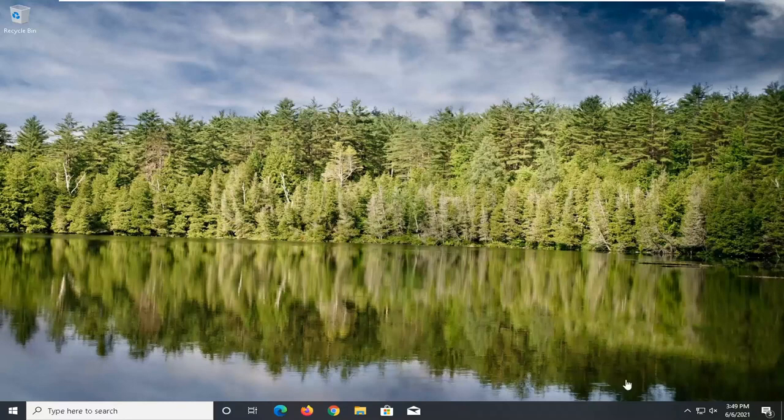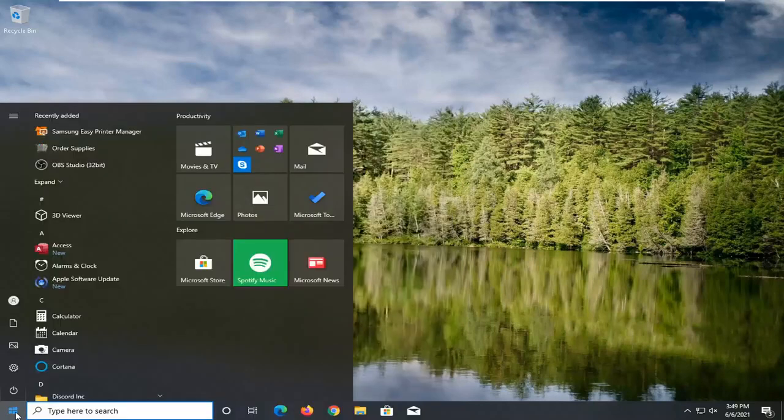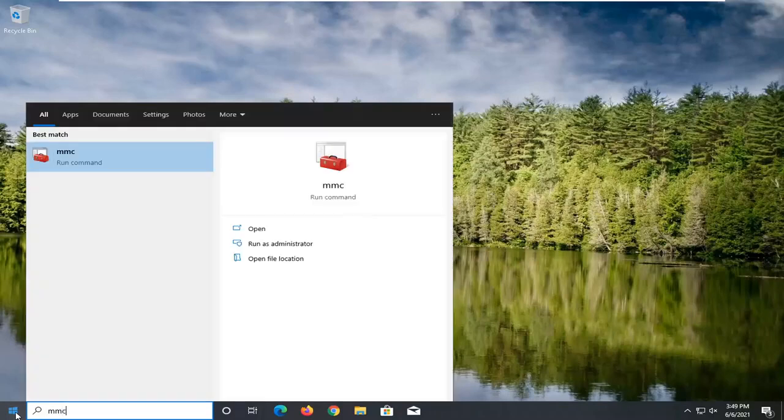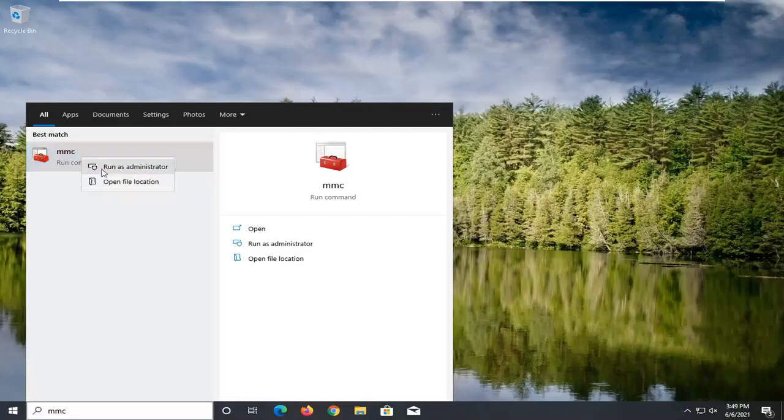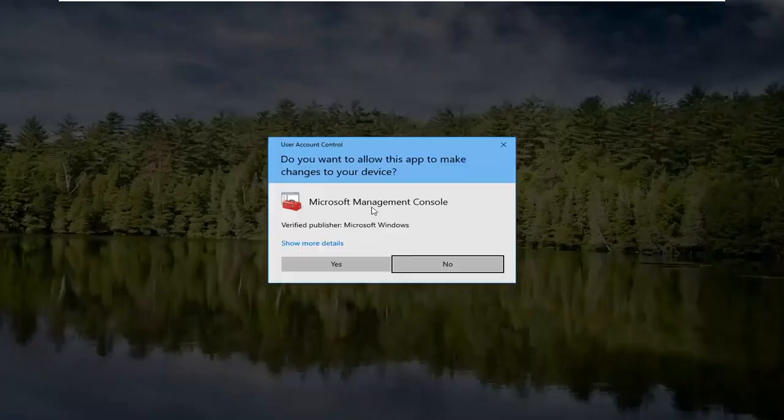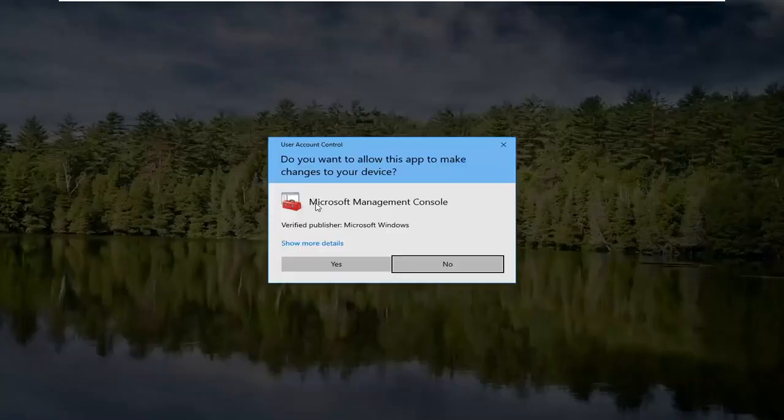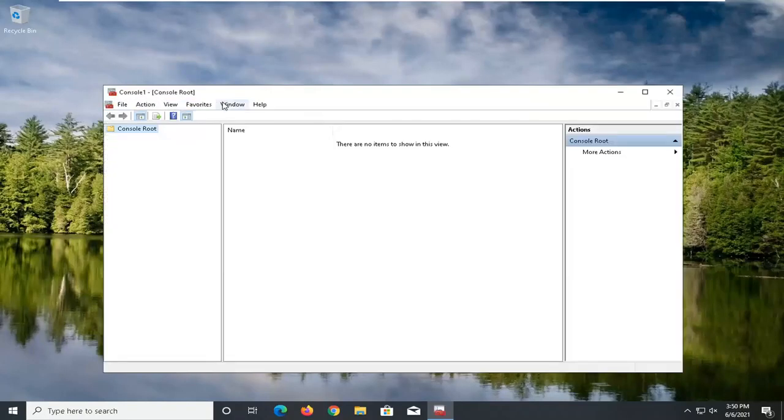So we're going to start off by opening up the start menu. Just left click on the start button one time. You want to go type in MMC. Best match should come back with MMC here. Go ahead and right click on that and select run as administrator. If you receive a user account control prompt, go ahead and select yes.